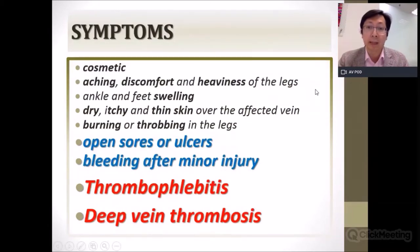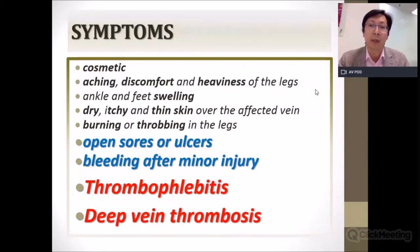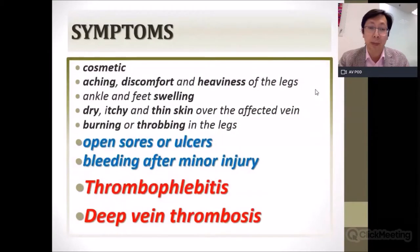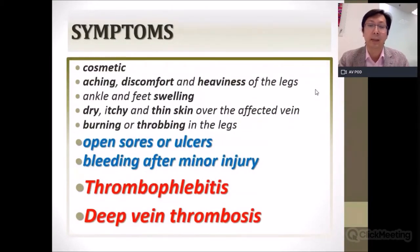During COVID-19, blood is known to be more coagulable. It is therefore quite important to suspect deep vein thrombosis and thrombophlebitis in patients who present with leg swelling and erythema.